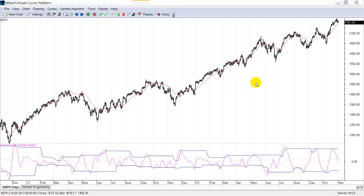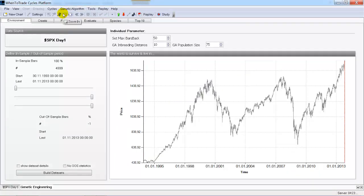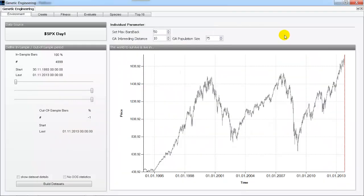I want to give you an overview about how the genetic algorithm idea has been implemented in the when-to-trade cycles platform. We see here the when-to-trade cycles platform module with the standard chart shown on the screen. There is a new menu function called genetic algorithm, and here we can see the full new genetic algorithm module which I will open. It's a complete standalone program, so we can pop it up as a single application.